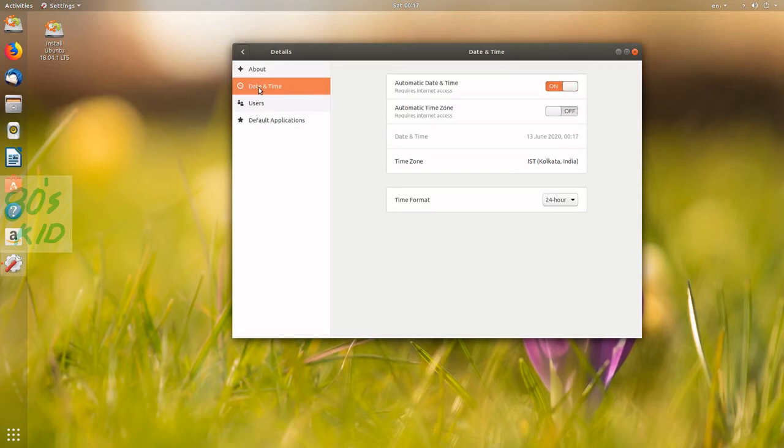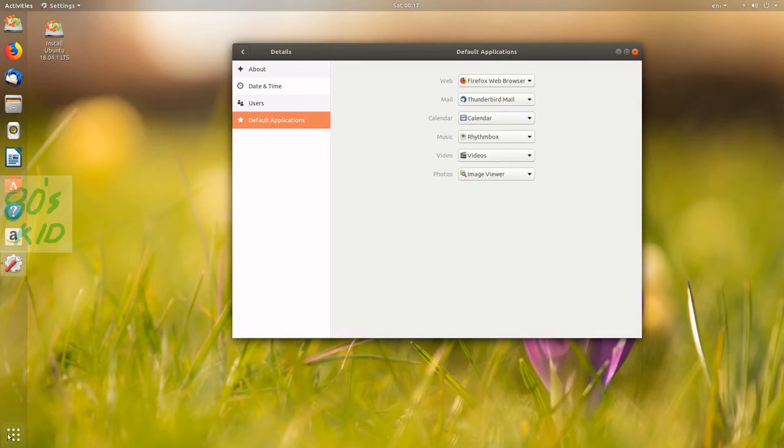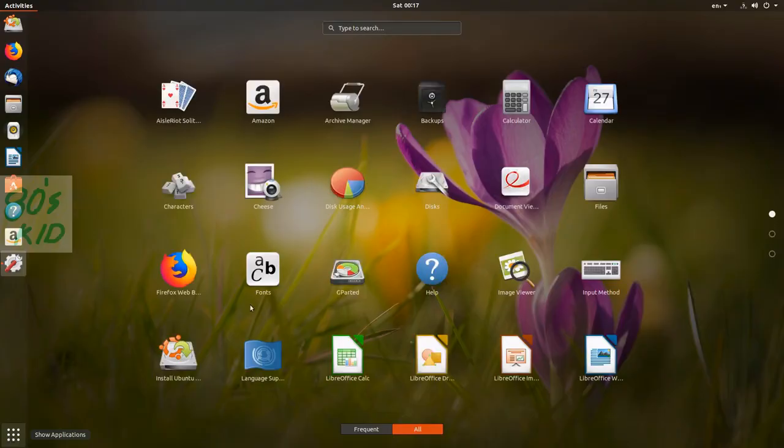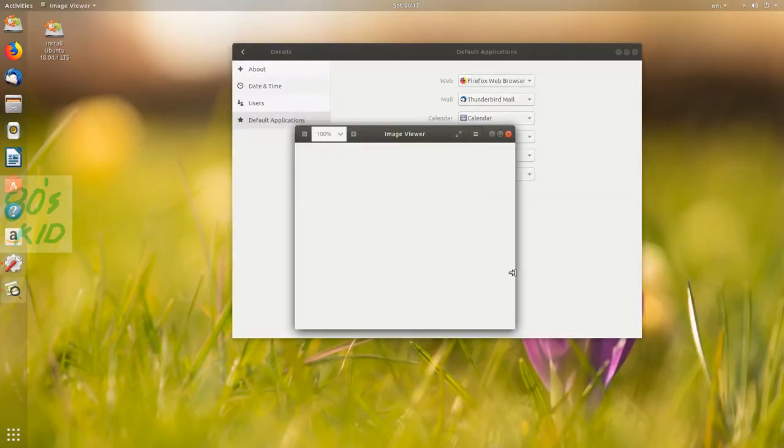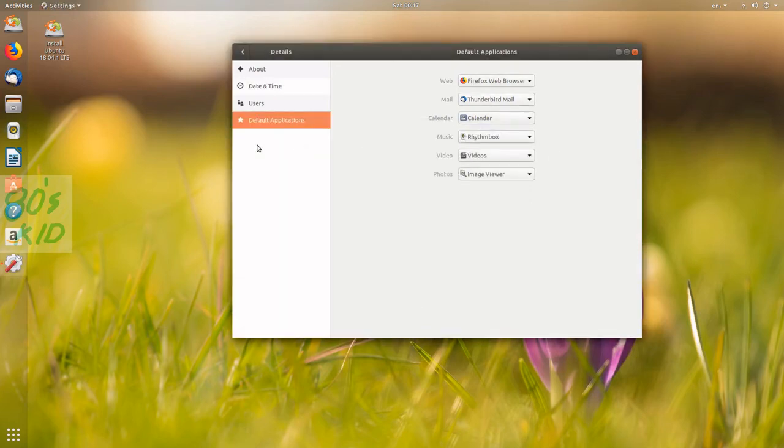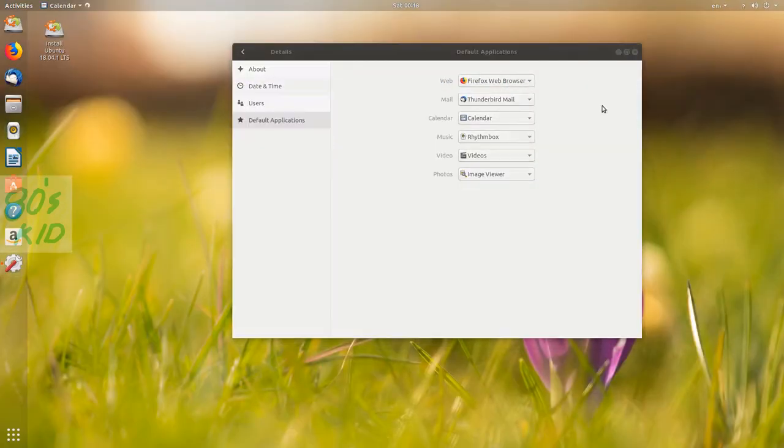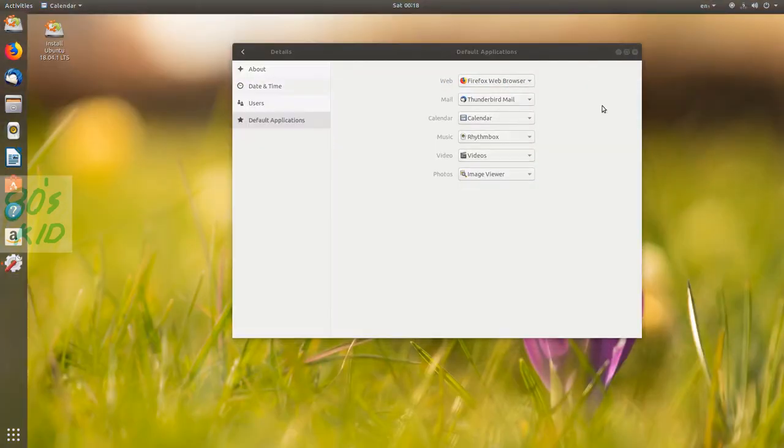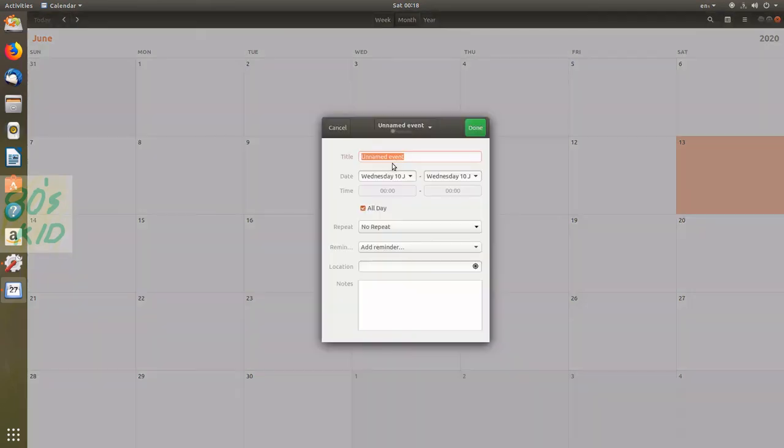For default applications, Thunderbird Mail is the default mail client. We have Calendar and Image Viewer. Let me check the Calendar app. If I double click on a date, this is an event we can create.